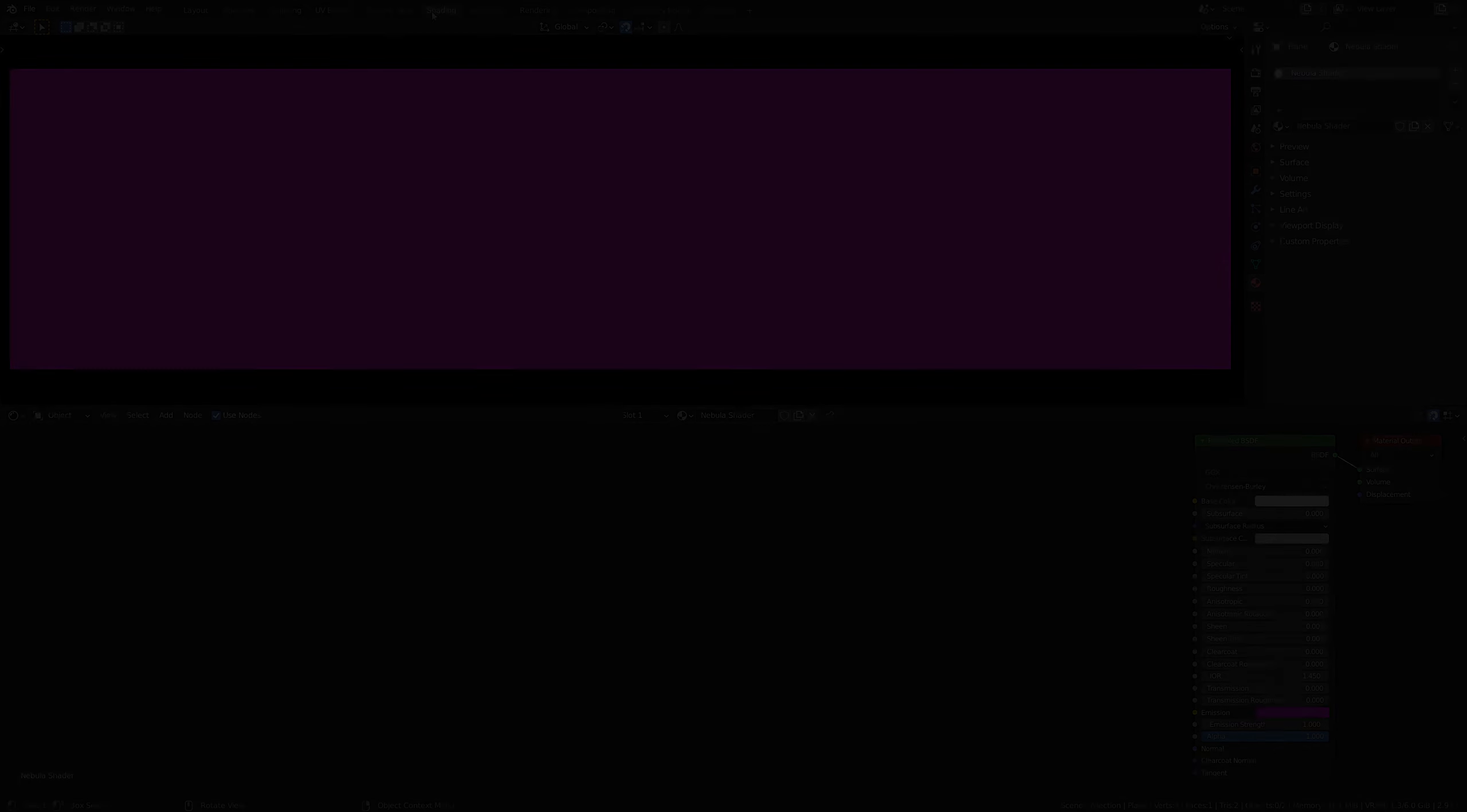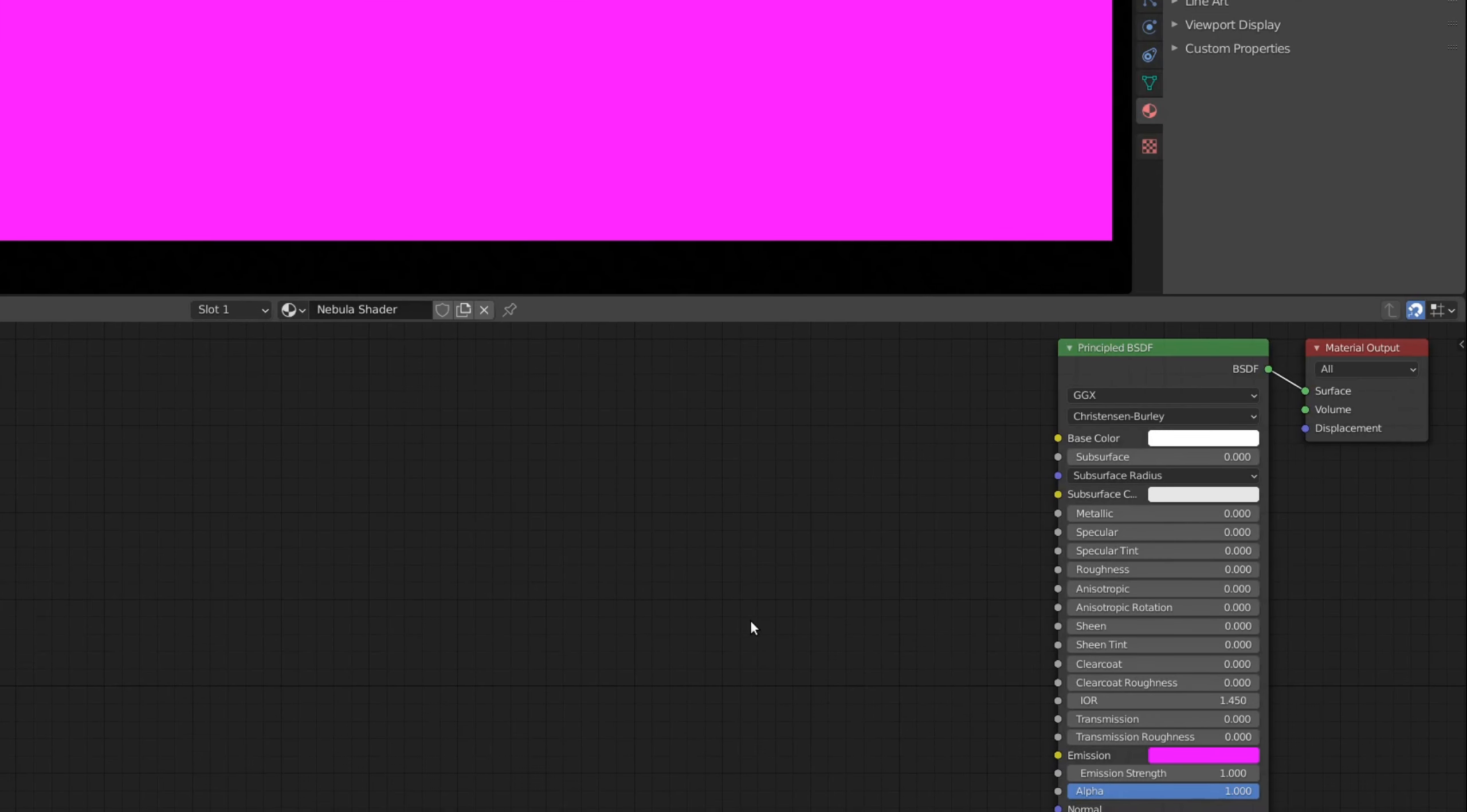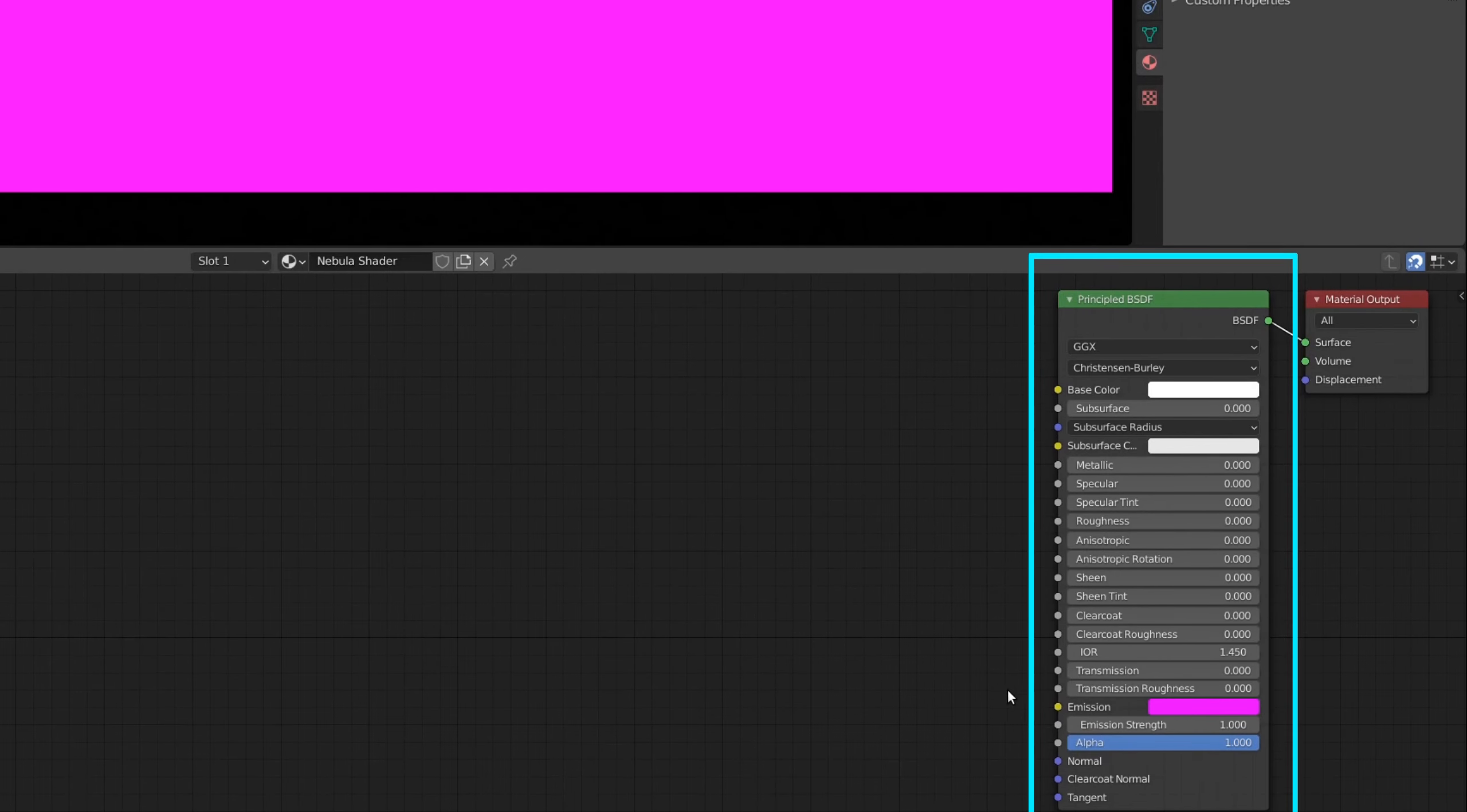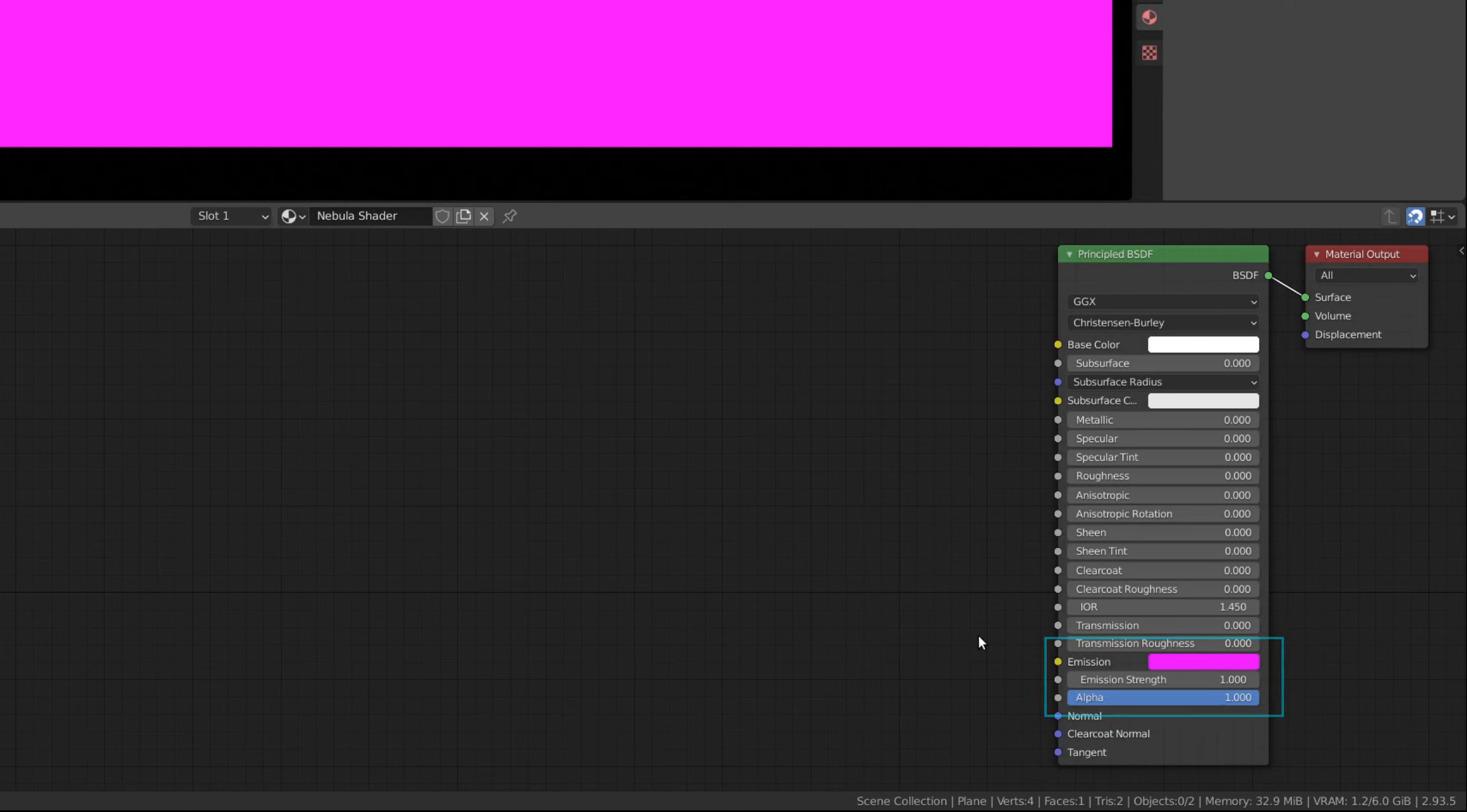Now, let's head over to the shading viewport. By default, when we create a new material, Blender gives us the principled BSDF shader. Here, we're only interested in the emission color, emission strength, and alpha channel of this shader.